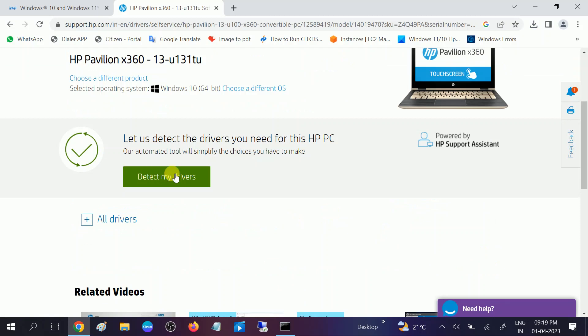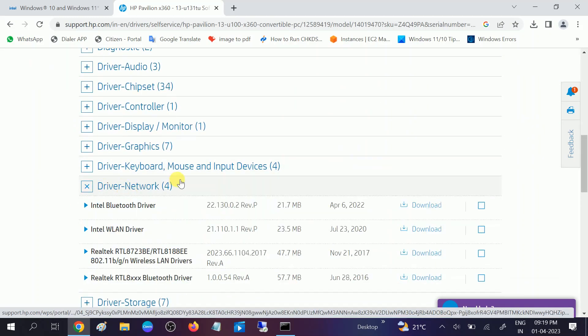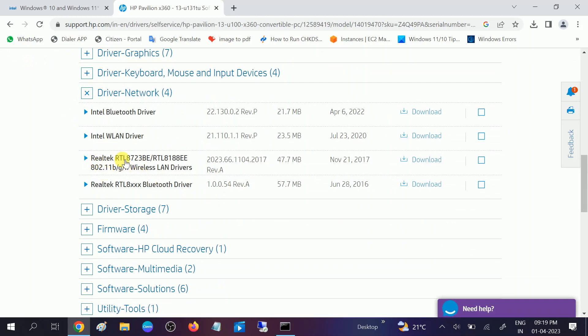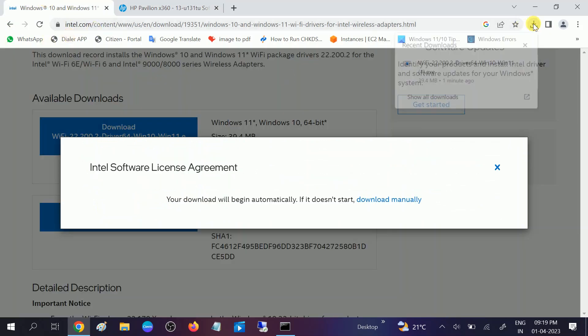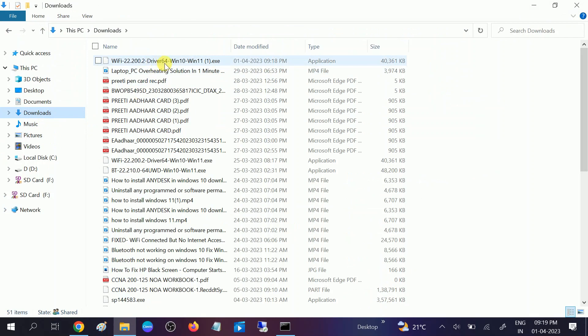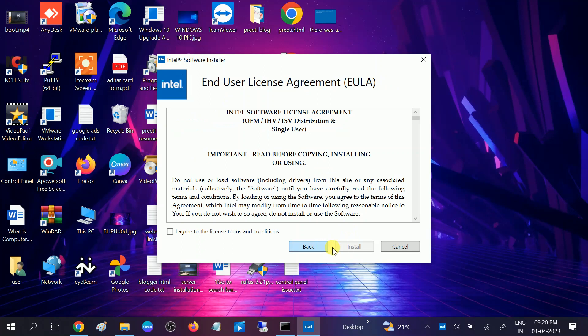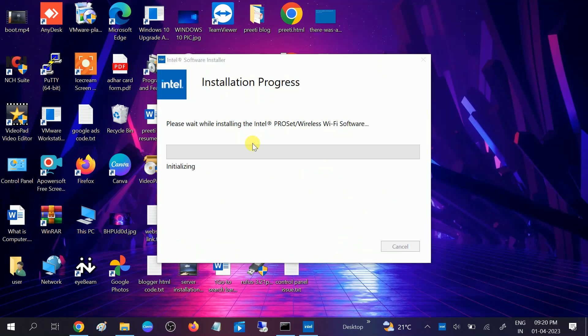After entering the serial number, click Submit, choose your operating system accordingly, and click Submit again. You can automatically or manually add the driver. Look for 'Network Driver' and then look for the wireless driver — you can see Realtek listed here. Click Download and install it. Double-click the downloaded file, click Yes when the prompt opens, then click Next, I Agree, and Install. The driver will install and once done, restart your system.